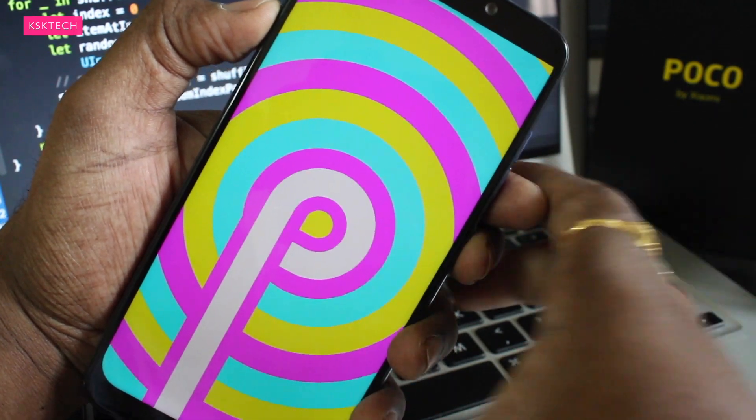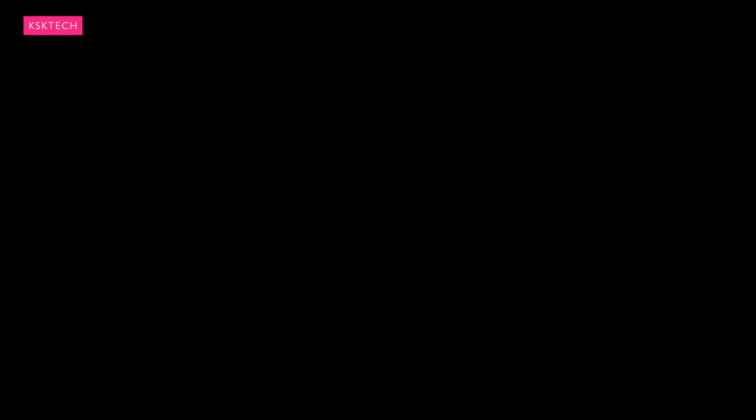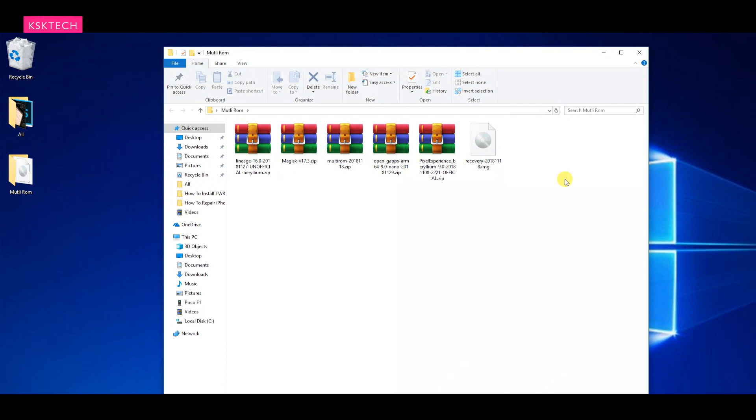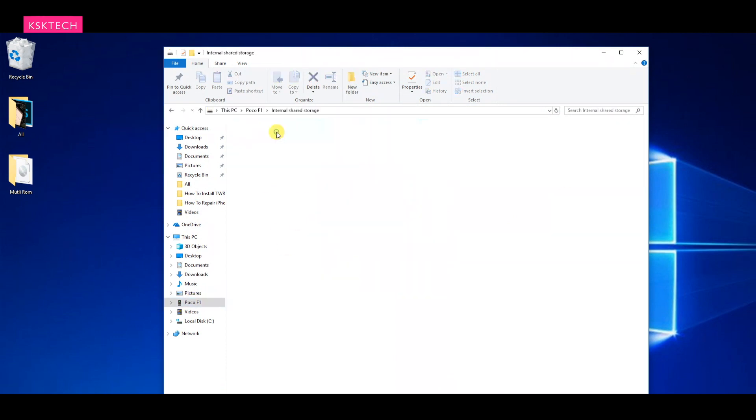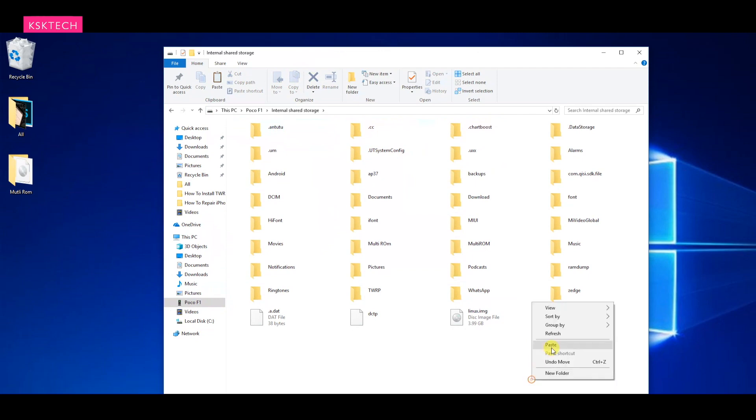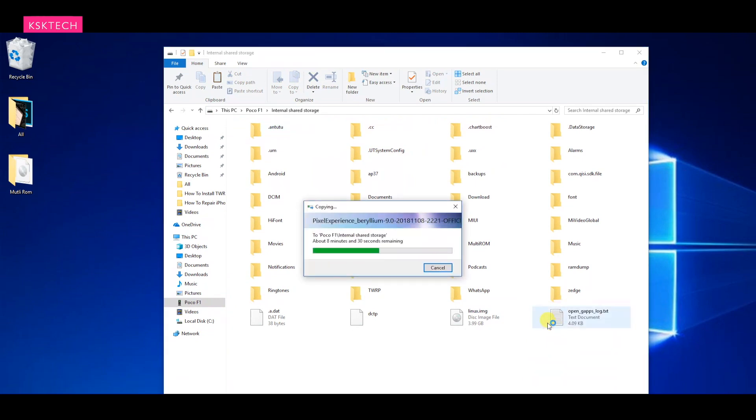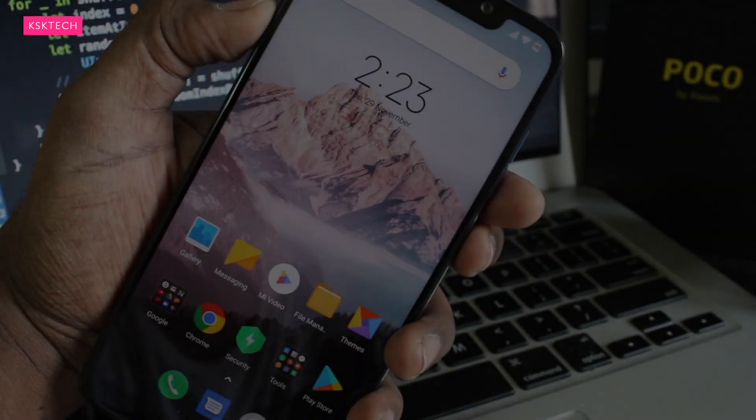Now go ahead and download the files from the links in the description and copy those Multi-ROM zip files to your internal storage. Along with that, you can copy the ROM which you want to install. So in this case, I will copy the Lineage OS, the GApps, and the Pixel Experience.